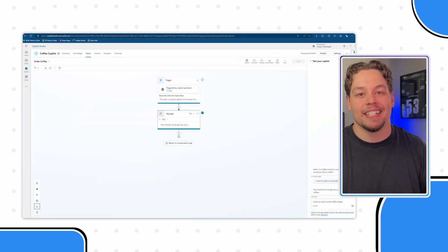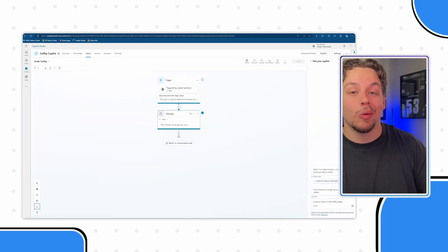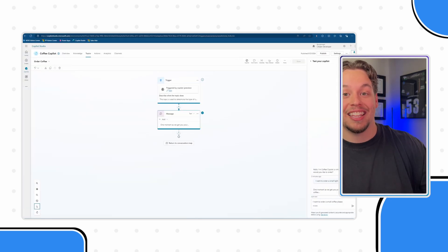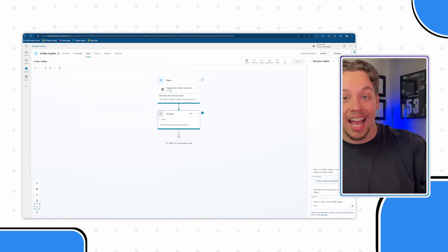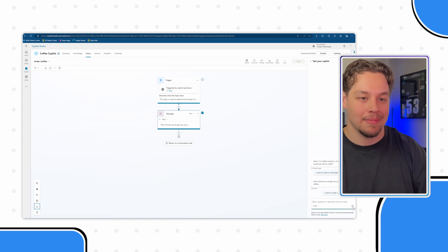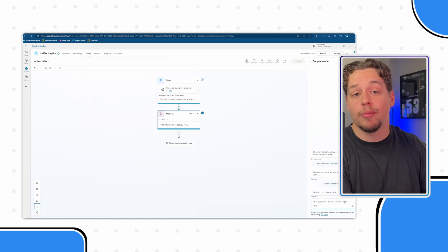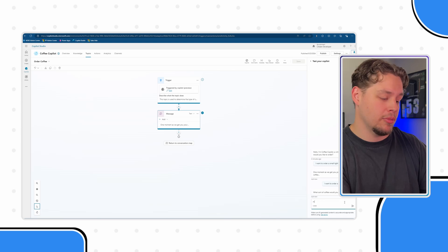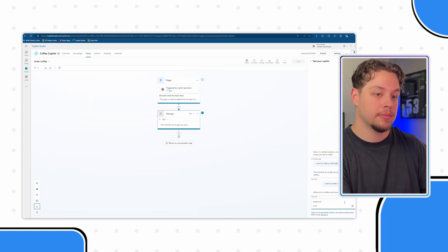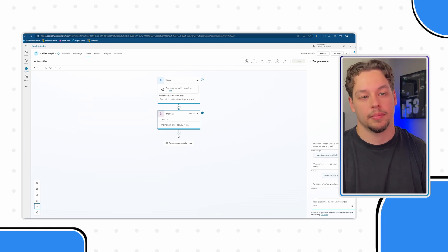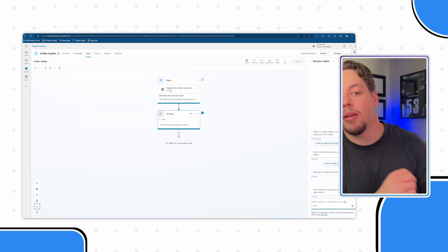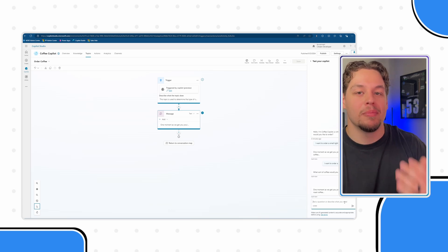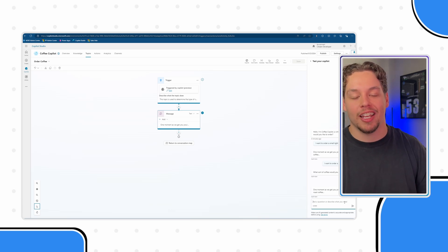Now, what if I try this again and said, I want to order a small coffee. So giving it the coffee size, but not the coffee type. Let's say, today I'm feeling like a medium roast. One moment as we gather your small medium roast coffee.